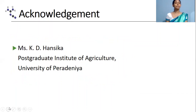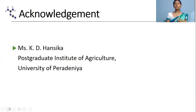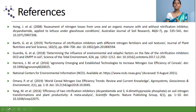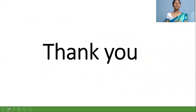Finally, I have to acknowledge Ms. Katie Hansika, who conducted all the laboratory experiments, and I collected data from her experiments. These are the references I consulted for this presentation. Thank you for your time and attention.